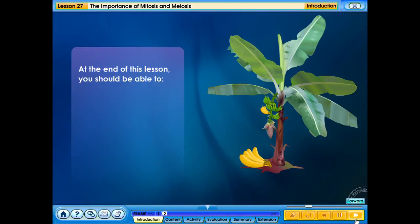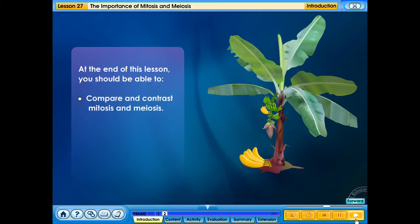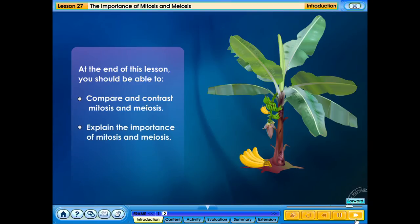At the end of this lesson, you should be able to: compare and contrast mitosis and meiosis, and explain the importance of mitosis and meiosis.